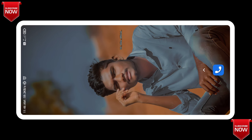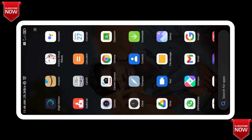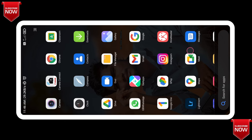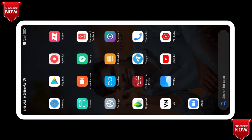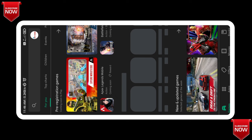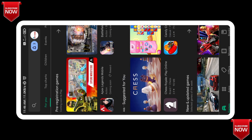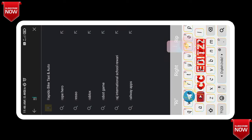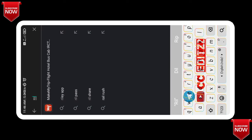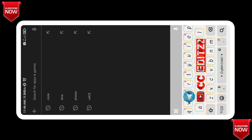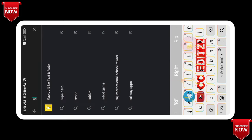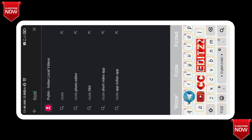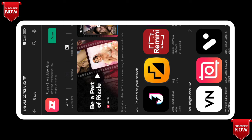Without much more time, let's start the video. If you want to choose a background, there are a lot of background options. First, we open the Play Store. We can see one app and edit it. Let's search for Rizzle — search R-I-Z-Z-L-E. After searching, we will find the app.